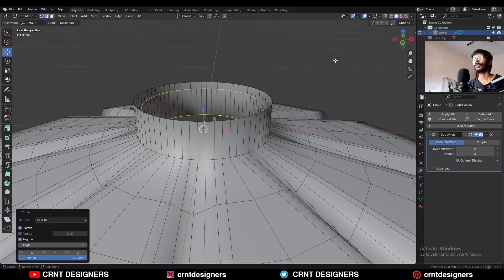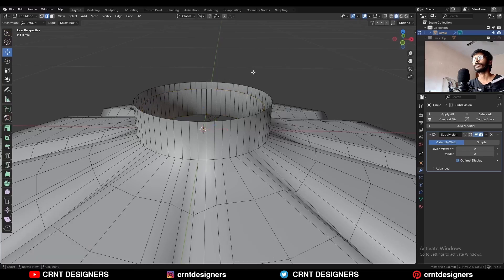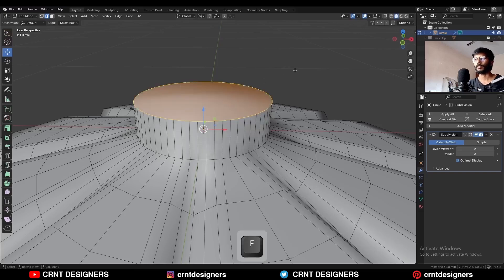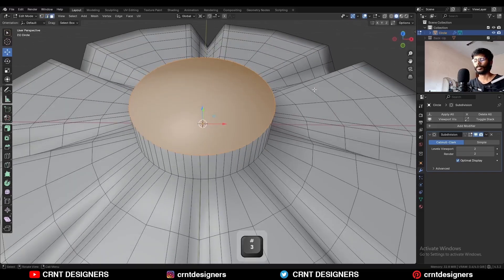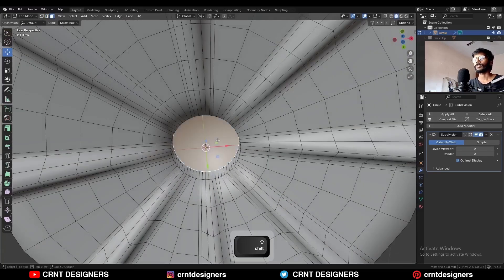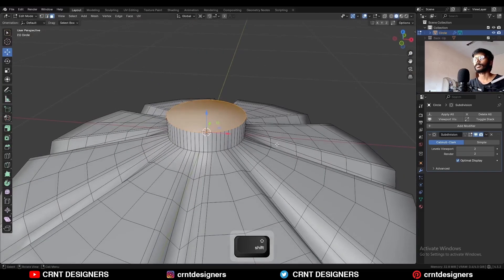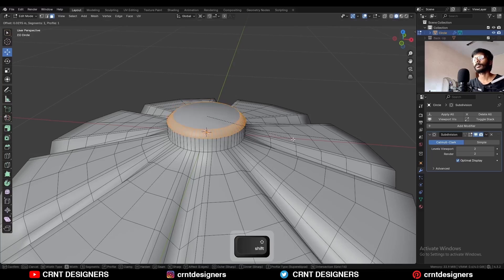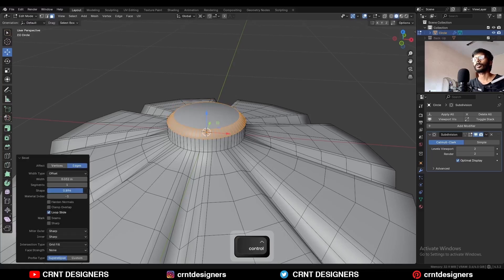Select this edge loop and press F to fill the gap. Select the other edge loop and press F to fill the gap. Then select both faces and add a bevel on them — add a 4-segment bevel.